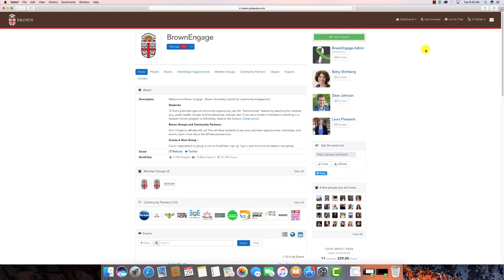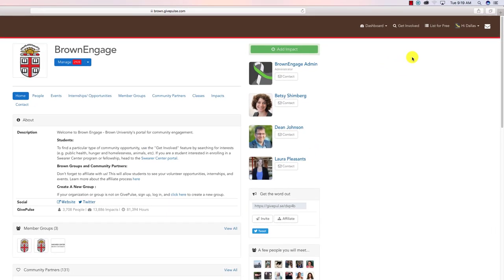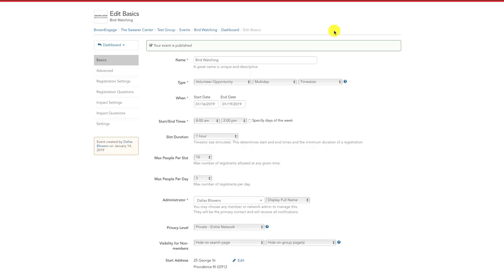Before we begin, make sure you're logged in. For this tutorial, we're going to assume you're familiar with the event creation process. If you need a refresher, please watch our How to Create an Event video tutorial.